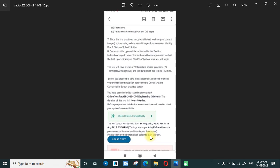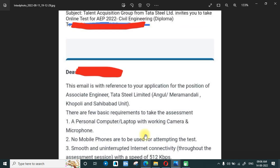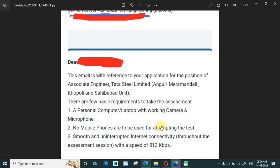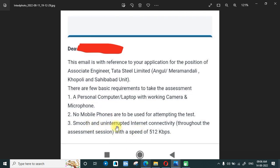On the second page there is a system compatibility check — if you check that and everything is okay, you don't need to do anything else. A webcam is available in laptops; for a desktop computer you have to connect one. No mobile phone is to be used, and it should not come into the frame of the camera while giving the test. Smooth and uninterrupted internet is required — a 4G network will be sufficient.